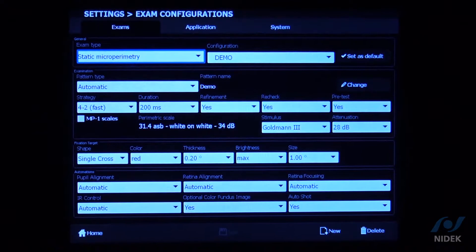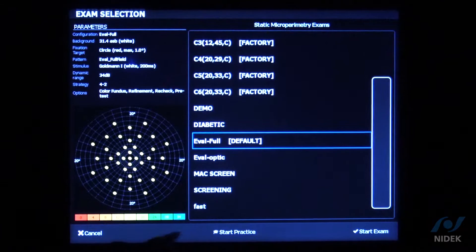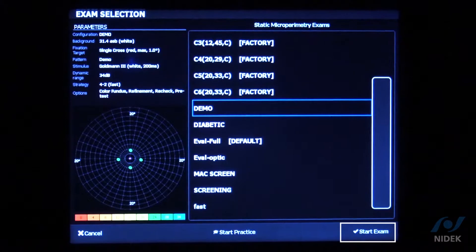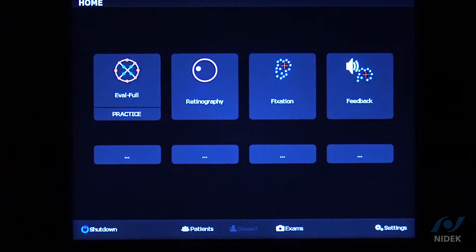Now that it has been saved, if I go back home and into my Favorites settings, you will now see that the demo pattern is there. I can select it and start my exam directly from the Favorites menu.